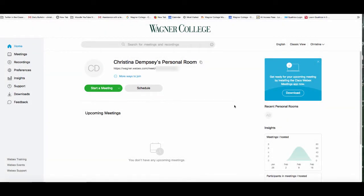Hi everyone and welcome to your tech tip of the week. In this video we're working inside of WebEx and we're going to discuss a feature called a personal room.